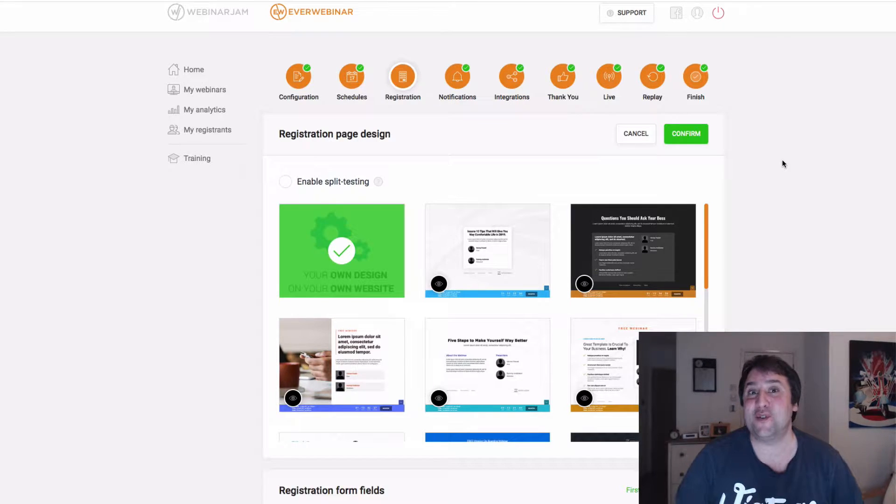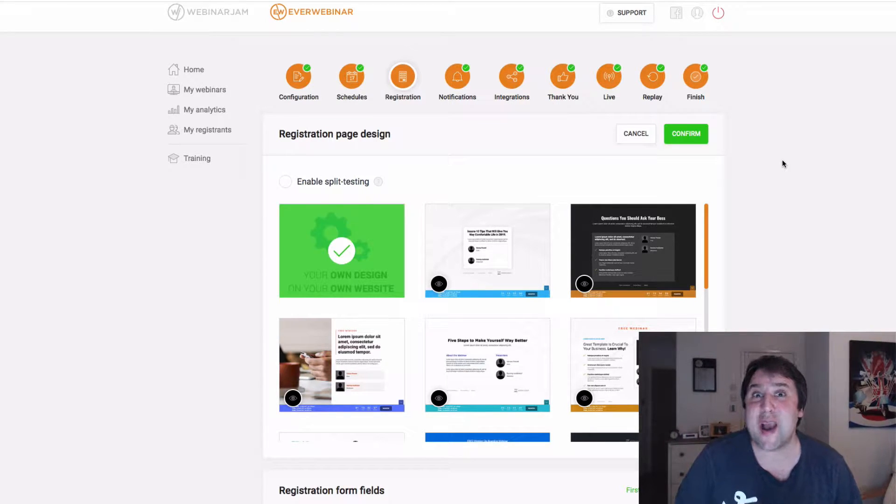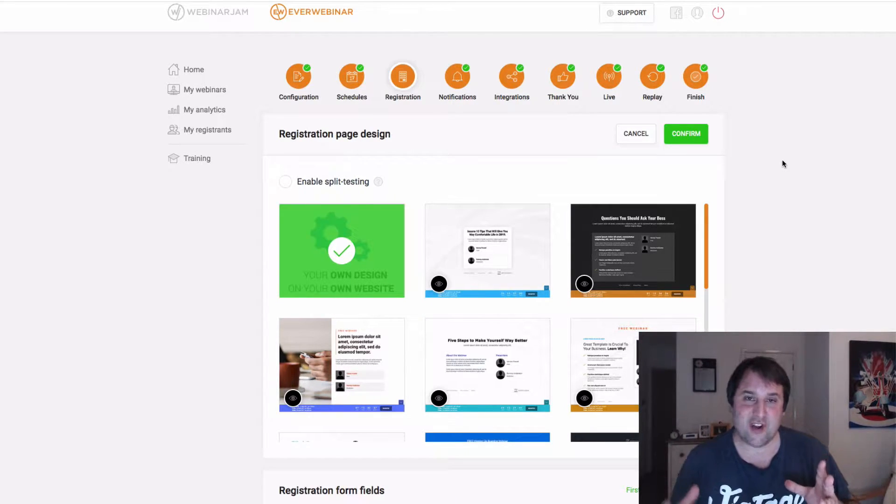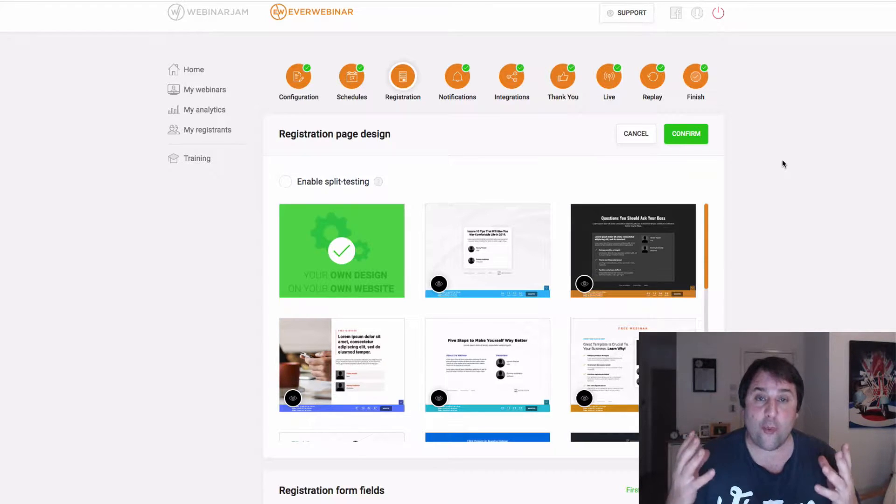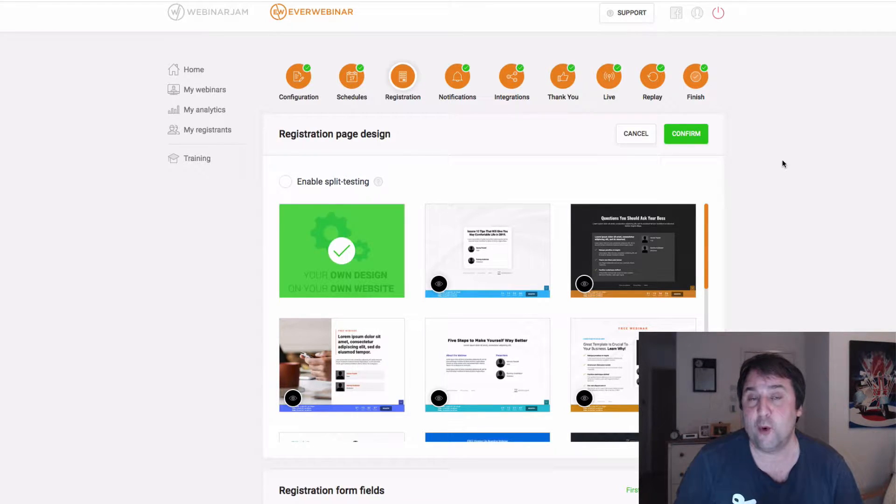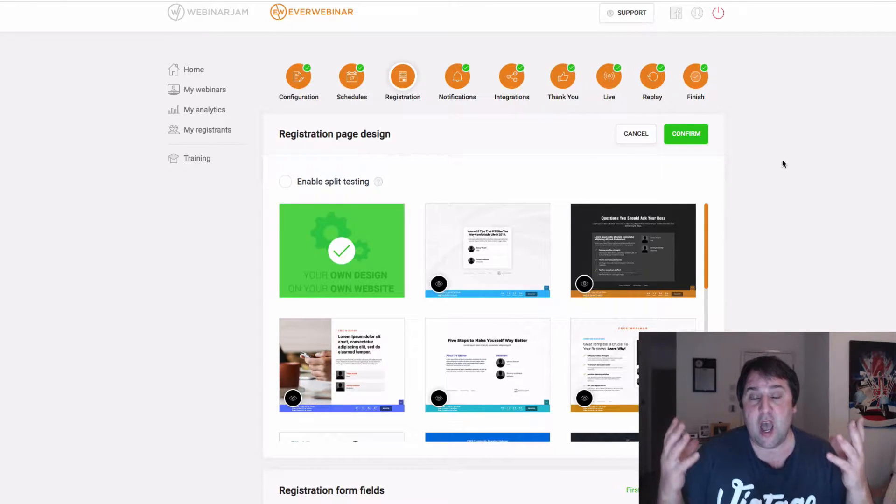Hey there, what's up? This is Paul Murphy. So in this video, I'm going to show you how to seamlessly integrate Kartra with EverWebinar or Webinar Jam 4.0.